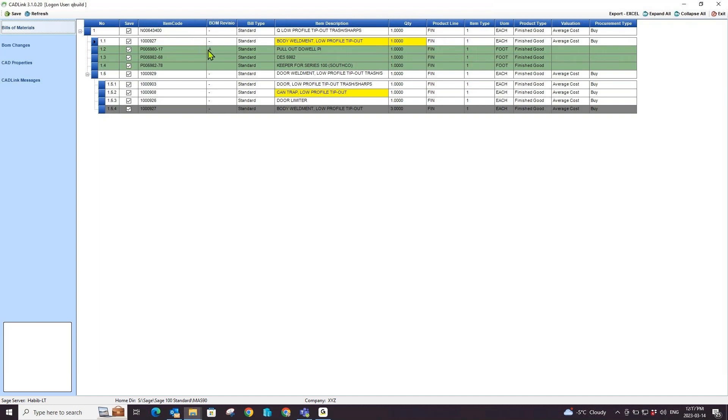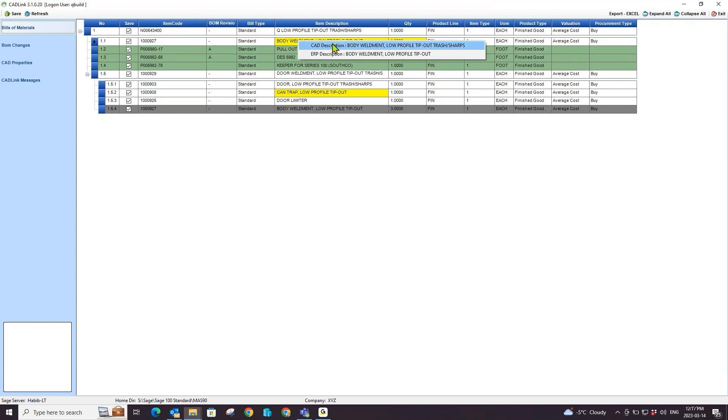The yellow highlighted fields represent discrepancies that CADLink has found between your PDM data and your Sage 100 data. I can right click on the yellow highlighted field to see the discrepancy between my PDM and Sage 100 systems.